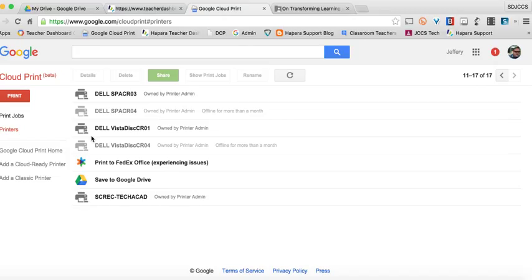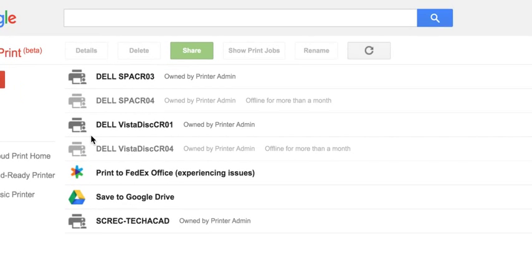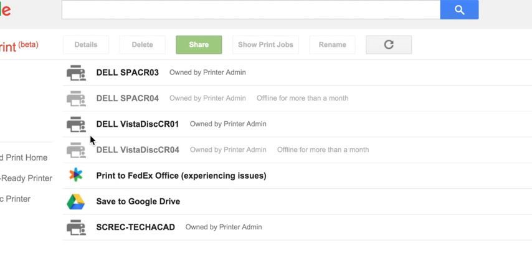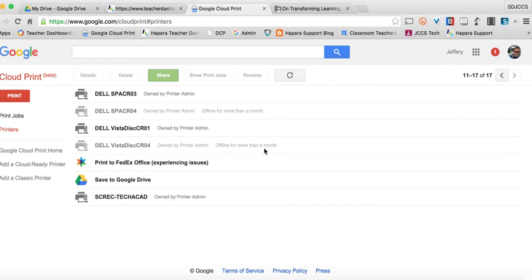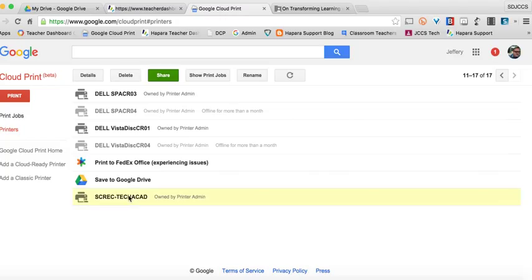But I do want you to notice some of these are grayed out. Like this Dell Spa CR4 says offline for more than a month, Dell Vista Discovery 4 offline for more than a month. That means either somebody moved them or they got unplugged or something happened to them. But if your printer is online, as Jade's is, I'm going to click on that,